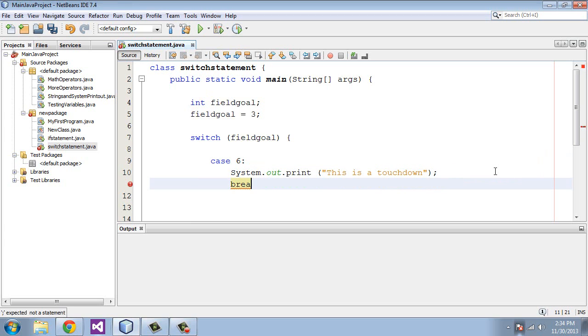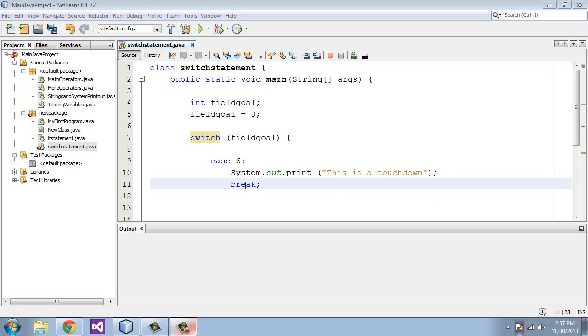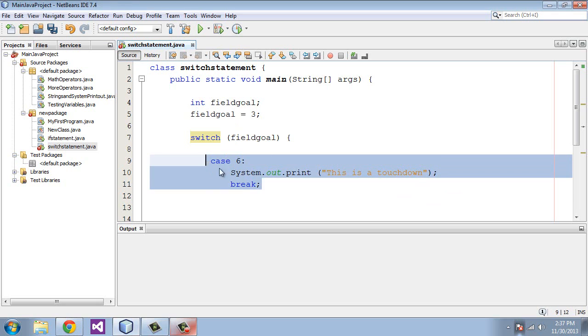We'll follow that by a break. Now what a break does is, if fieldGoal equals 6, then we can just exit out of the program at this point and end it. It matched and it's over at that point. If it does not match, then it moves on to the next case.